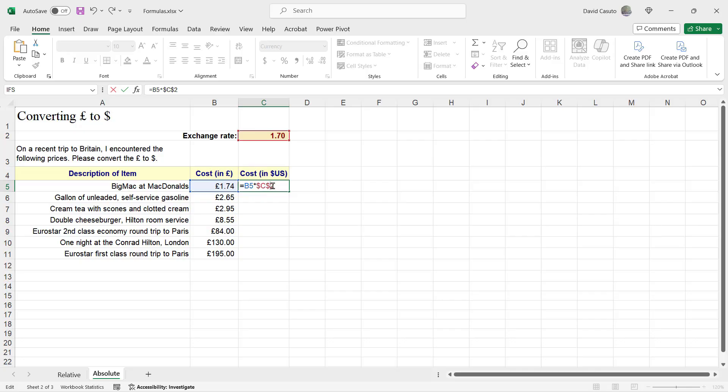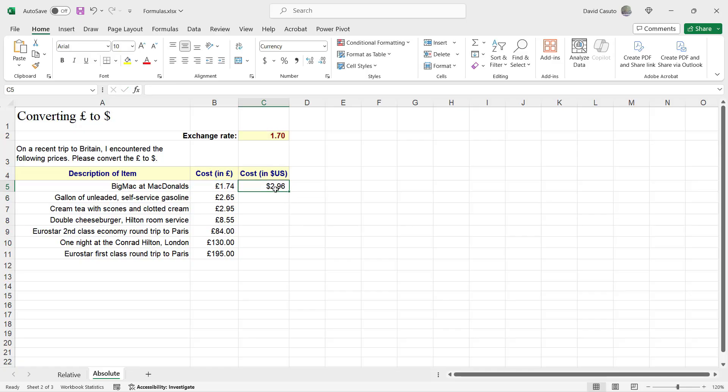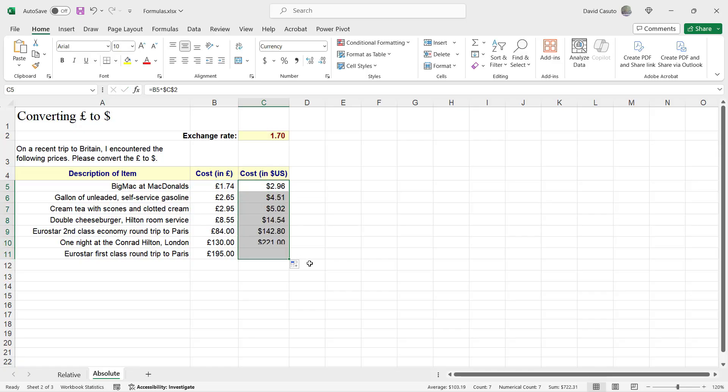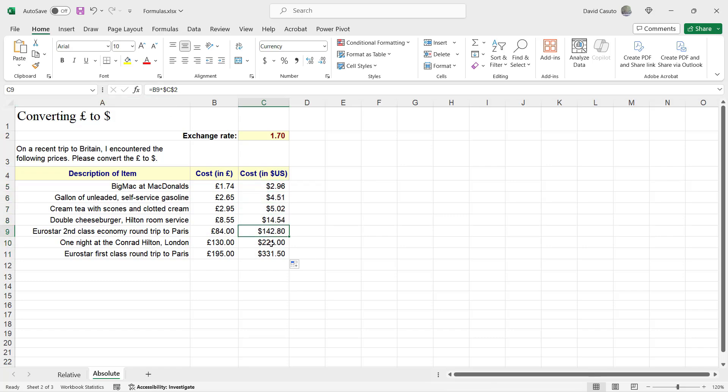It's essentially telling Excel, when somebody does an autofill, lock this in place. So let's go ahead and see it in action. I'm going to go ahead and do my autofill. I drag that down. And you'll notice that every single one of these, if we take a look up here, every single one of these is locked into place at C2. Pretty great.